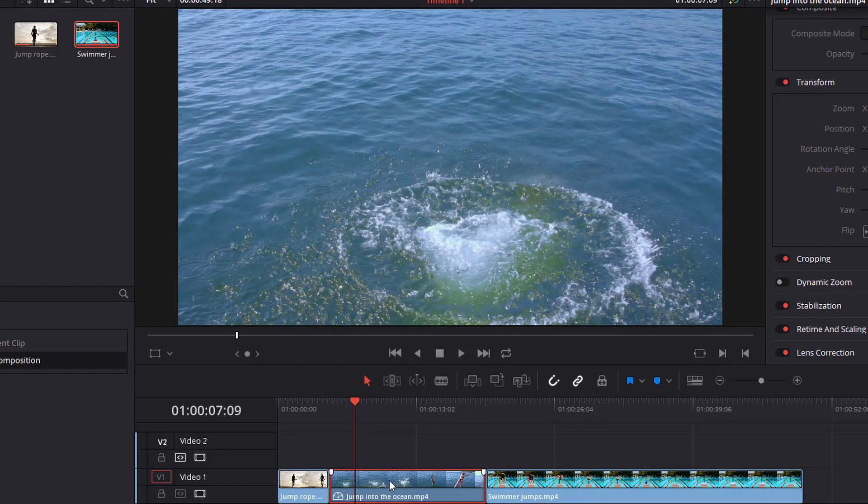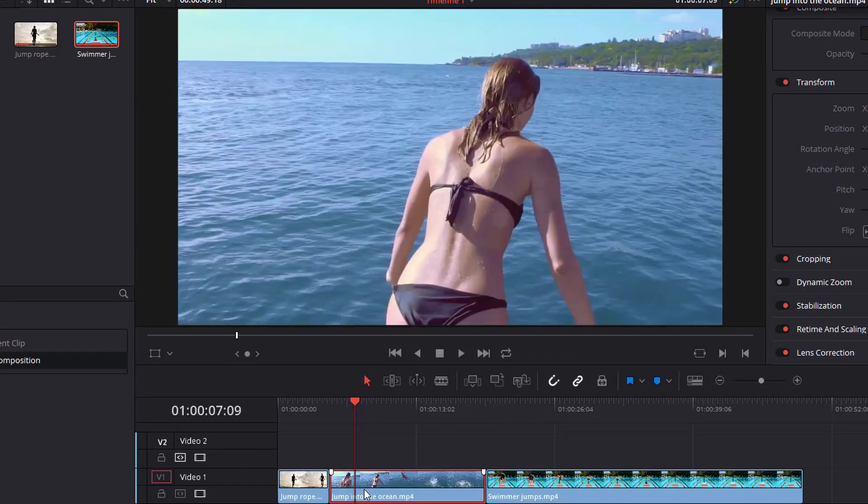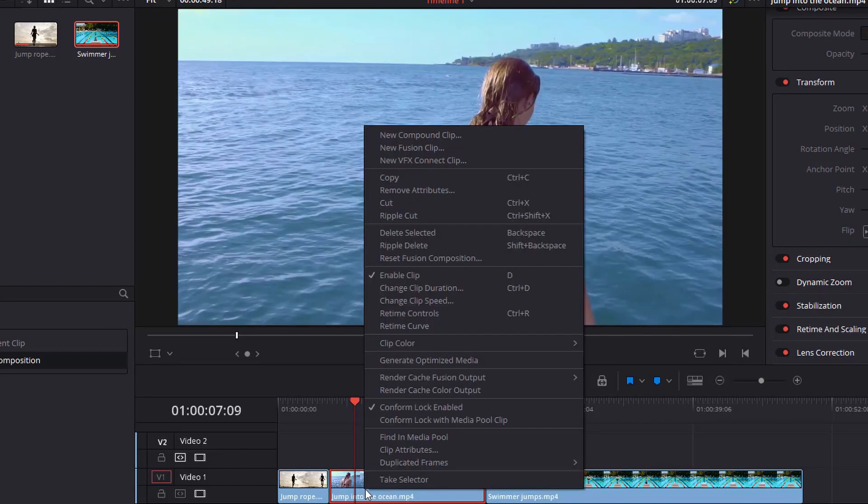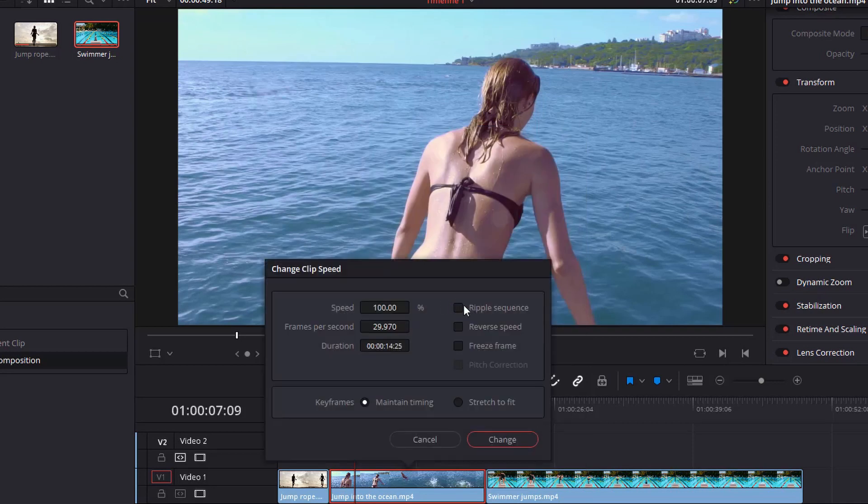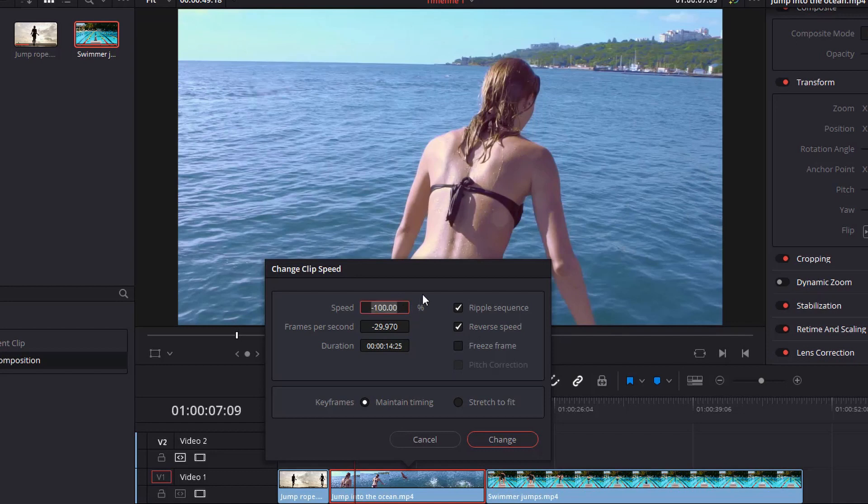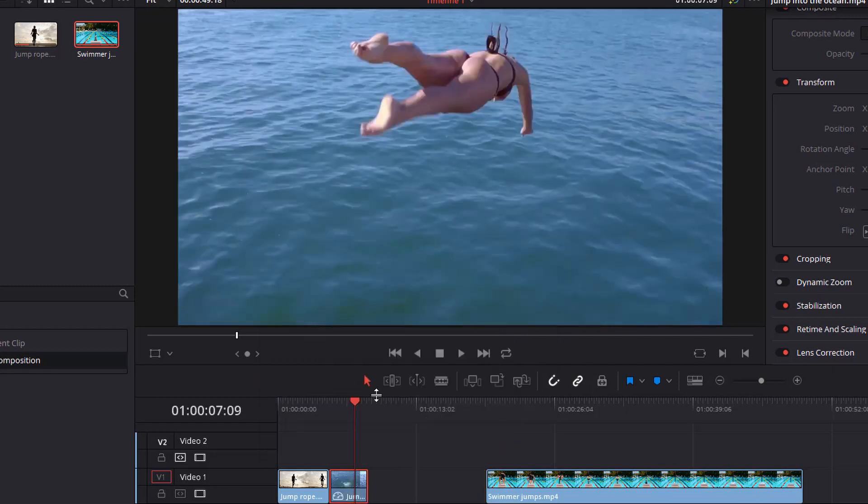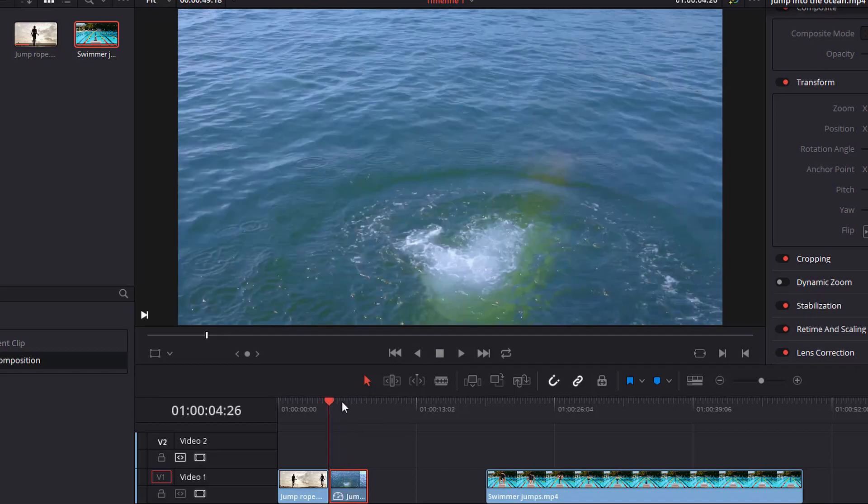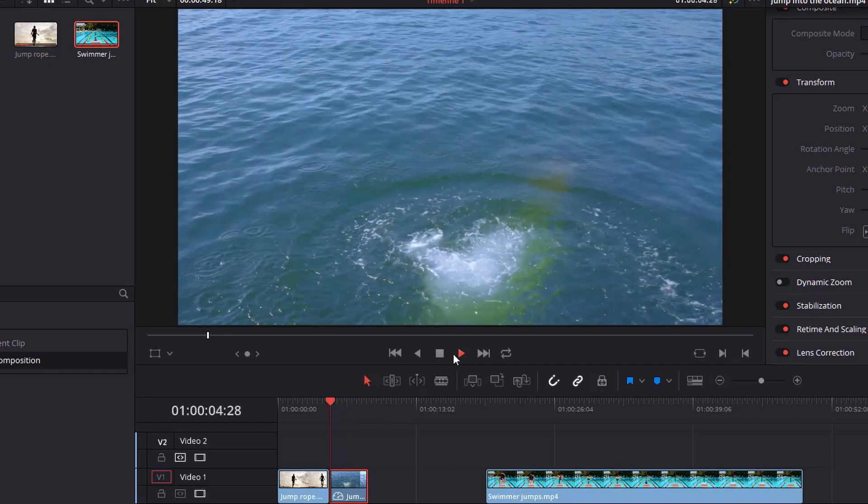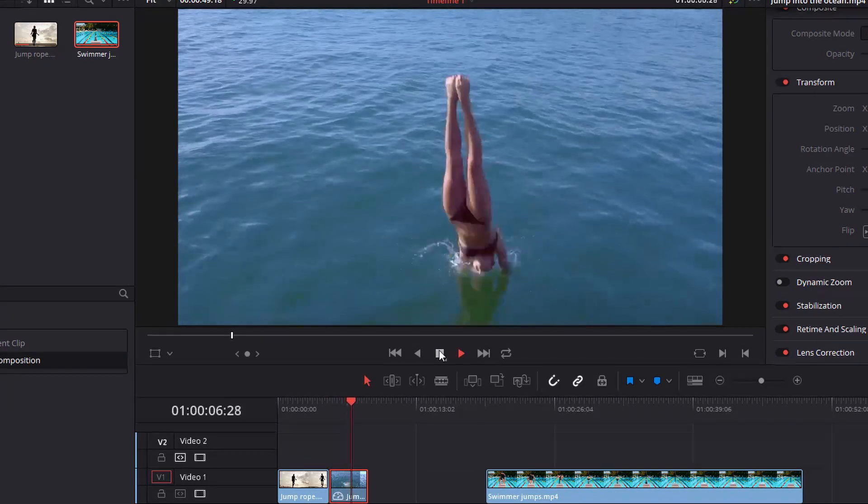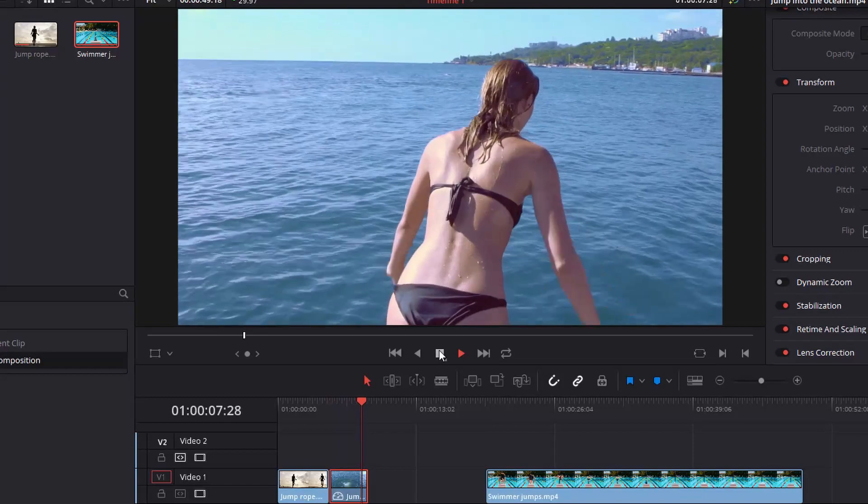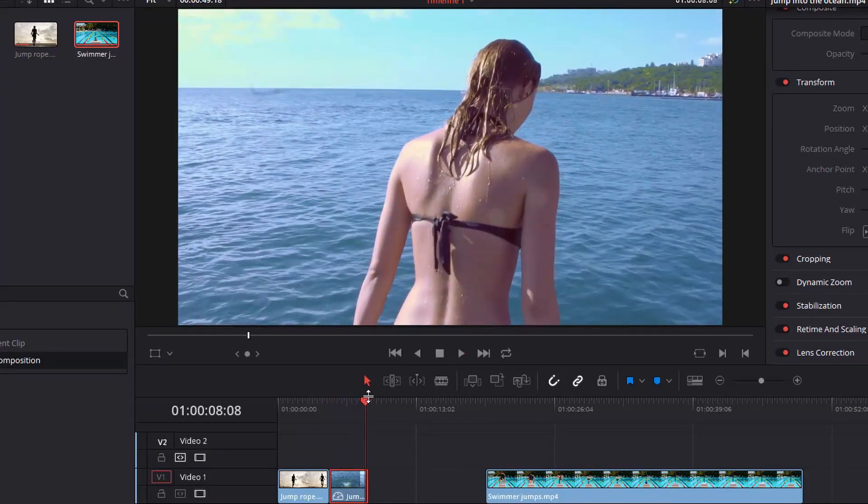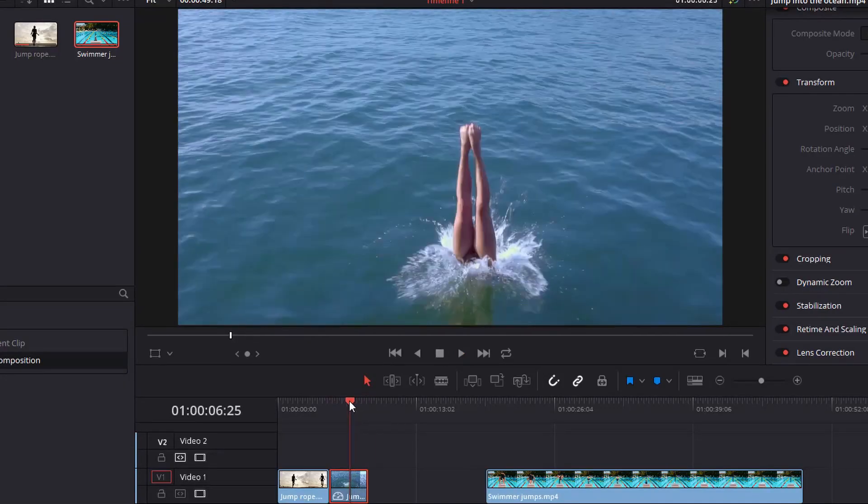Go ahead and undo that. And so I'm going to right click again and I'm going to change the clip speed, show you a little bit different way to do this. And so say I want to speed that up a bit. Go ahead and select this ripple sequence and select the reverse speed. Let's go ahead and bump that all the way up to negative 400. Go ahead and hit change. And so what I did first is I did maintain timing. And so let's watch that. So that's pretty good.